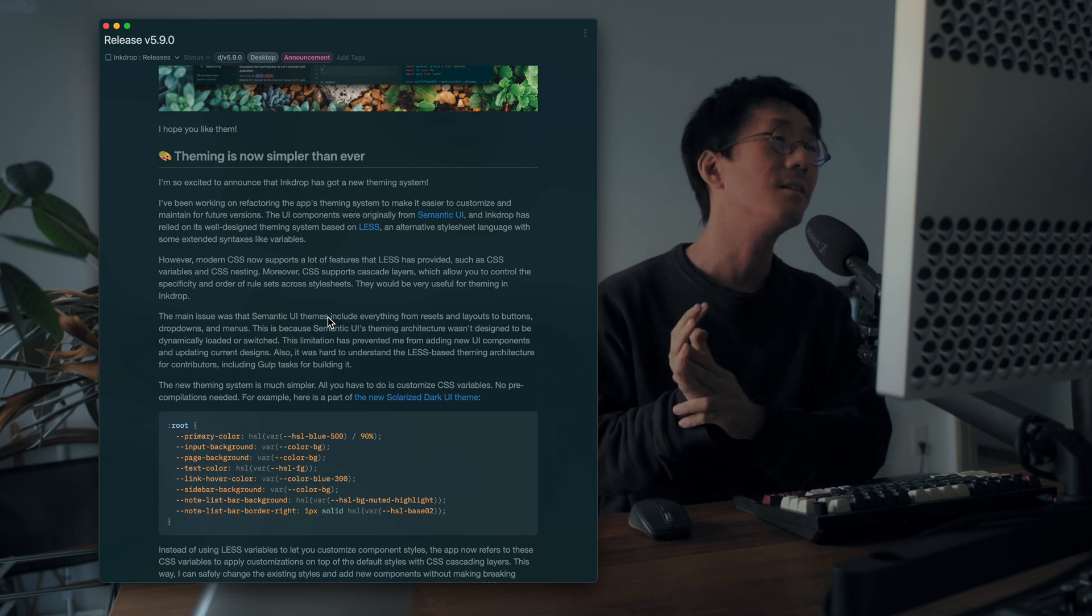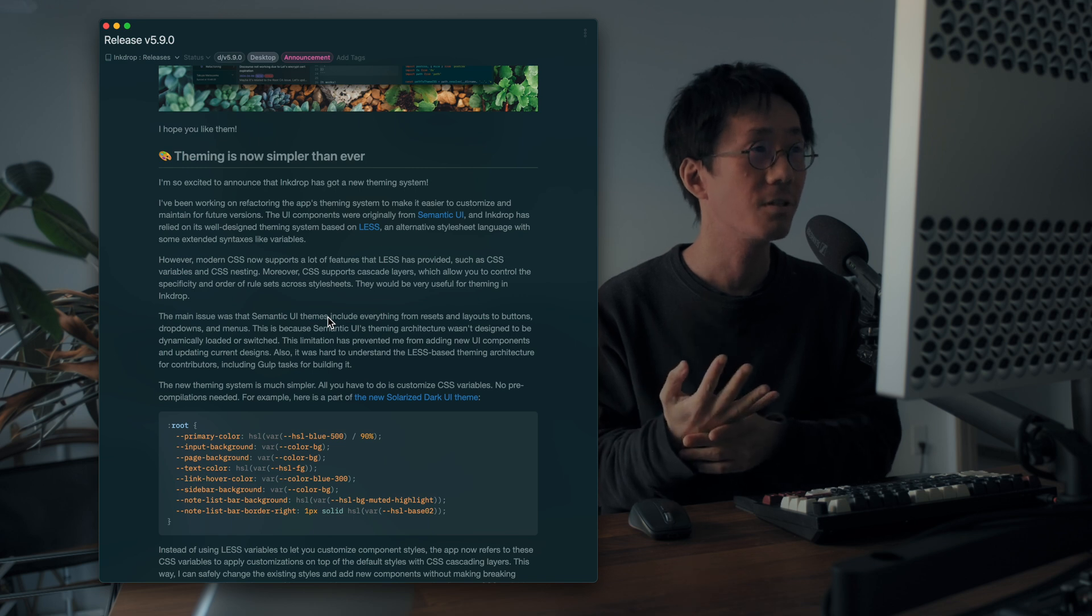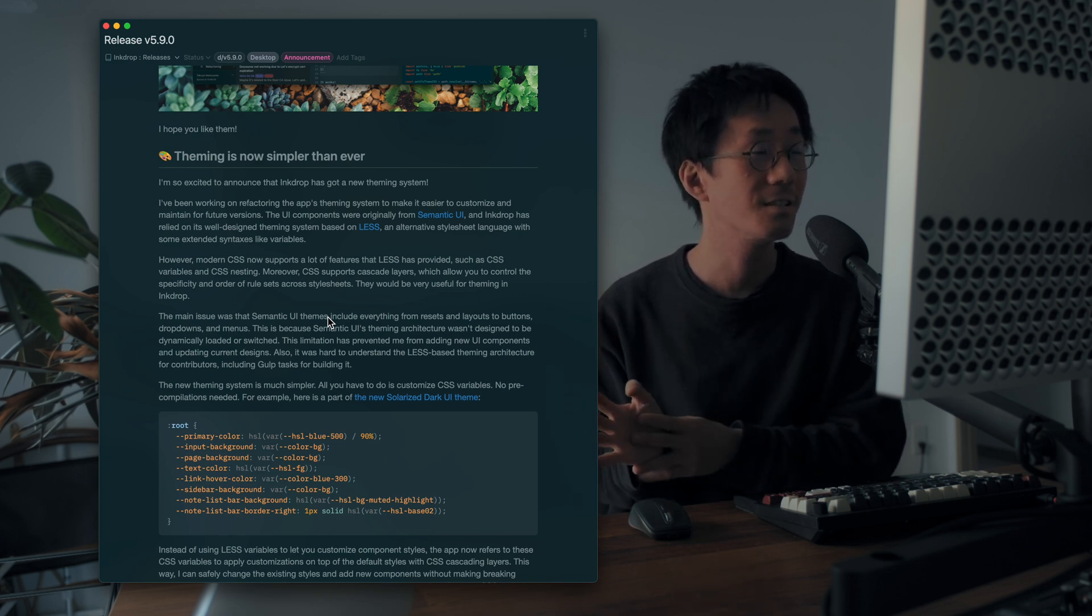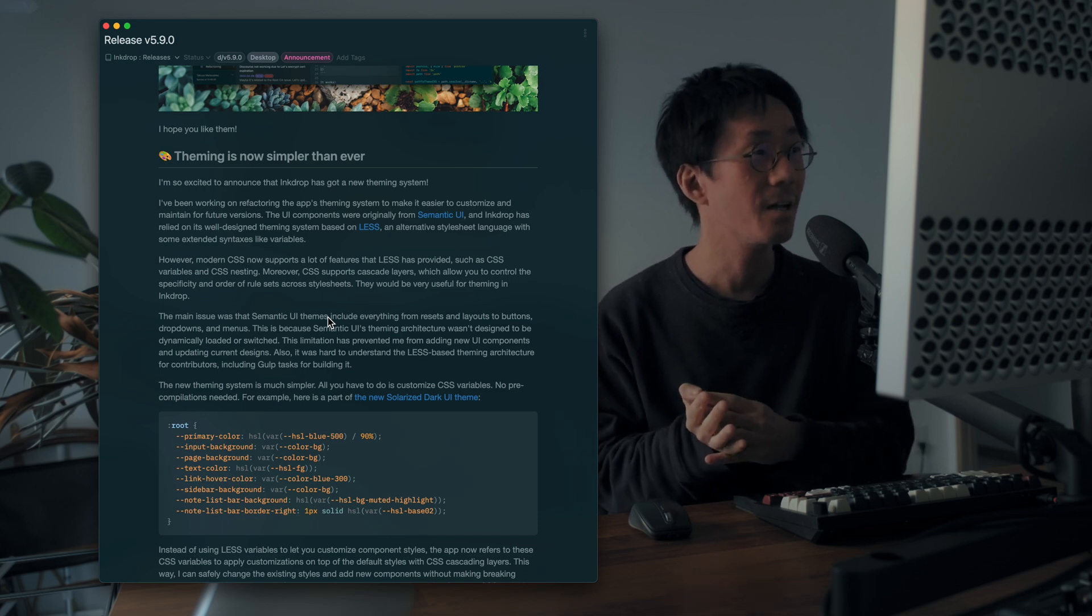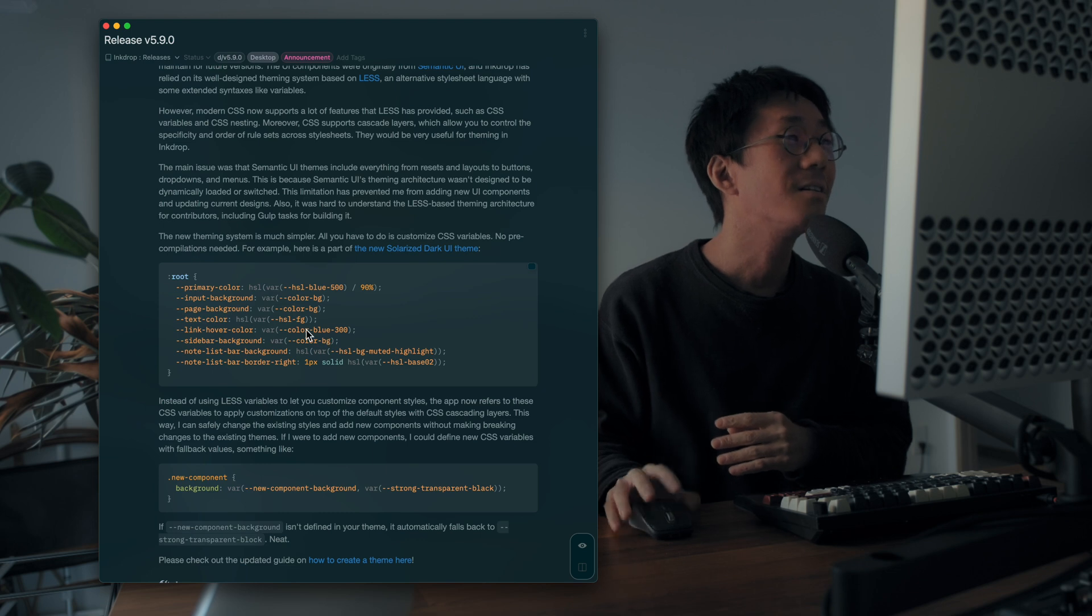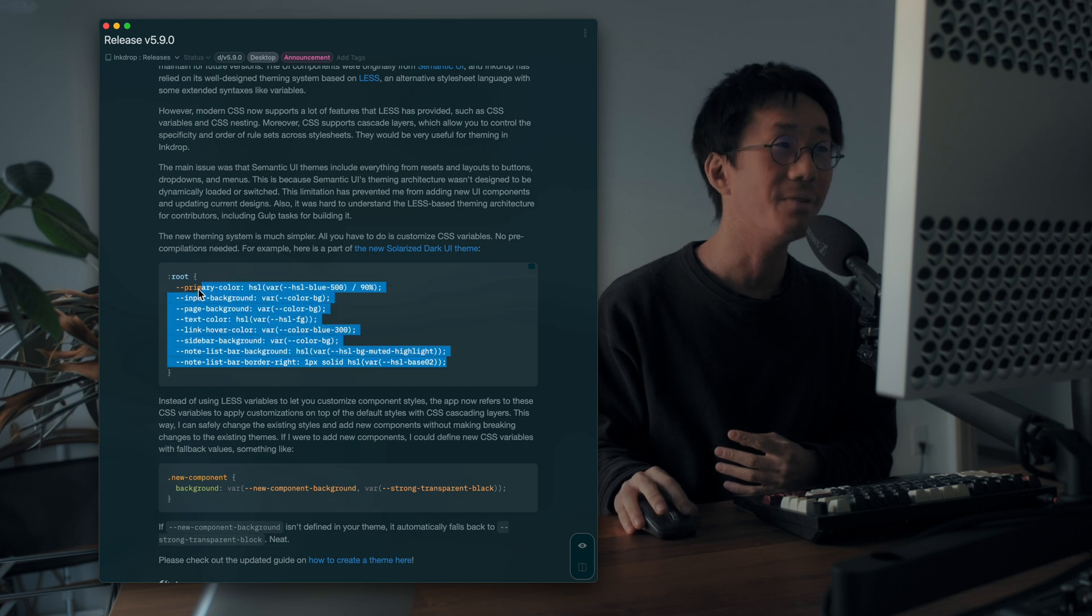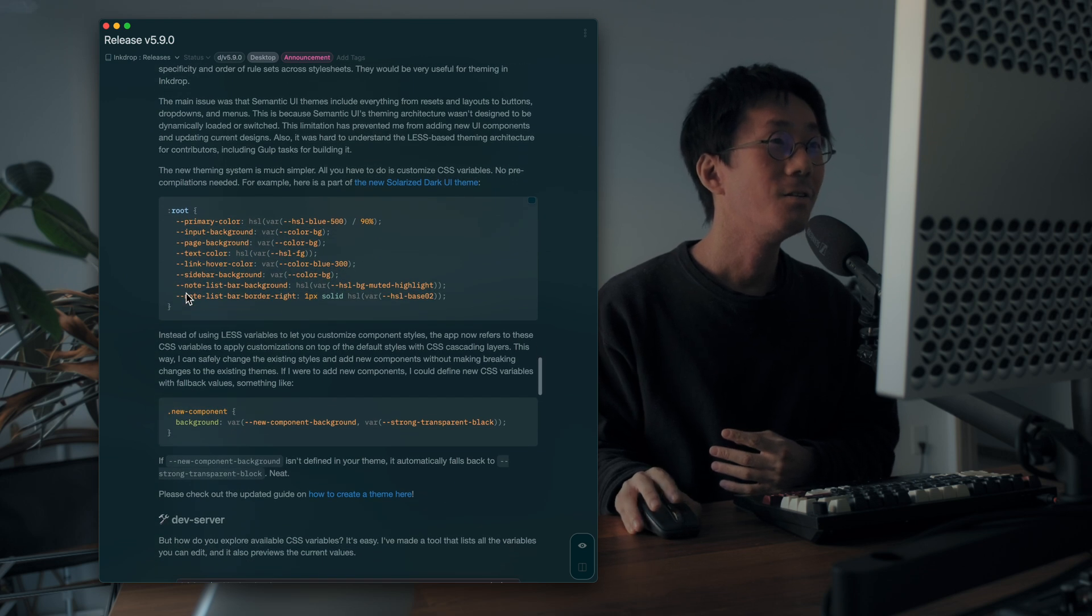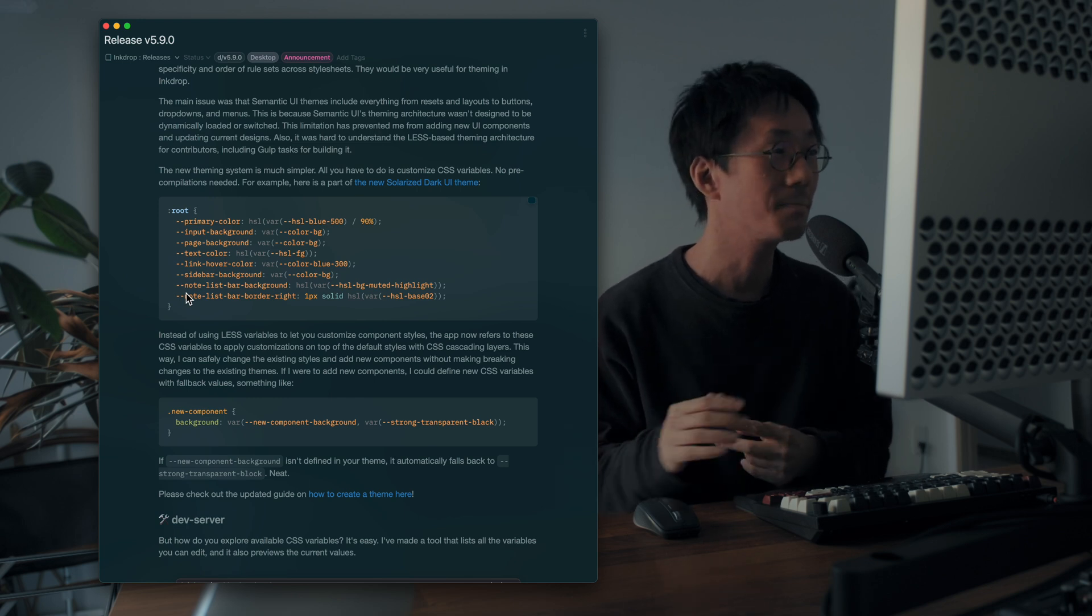And I worked hard to replace the LESS variables to CSS variables in the Semantic UI library. And I finished doing that. And you can now customize the color palette and other styles by CSS variables, something like this, which makes it very easy to make UI themes.